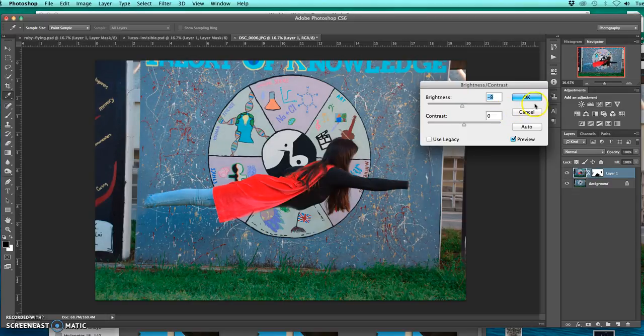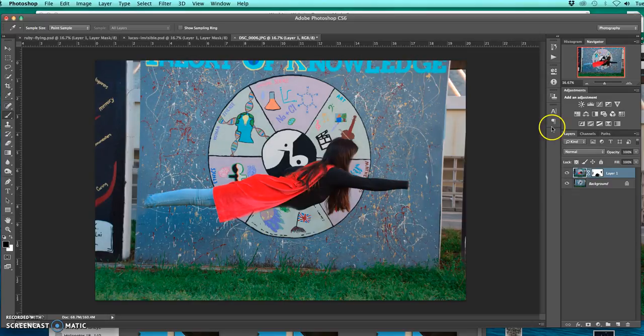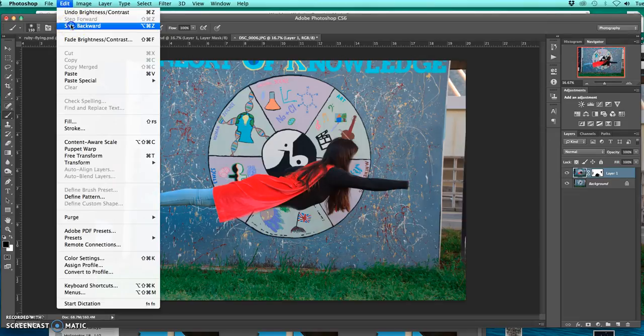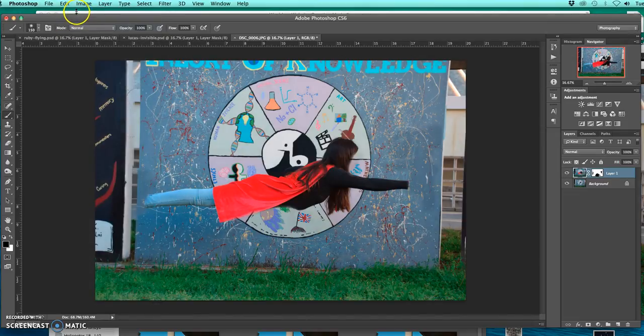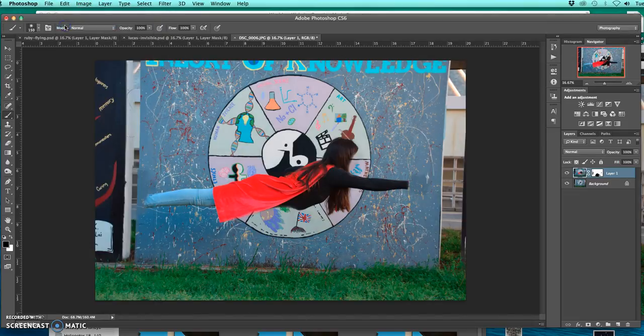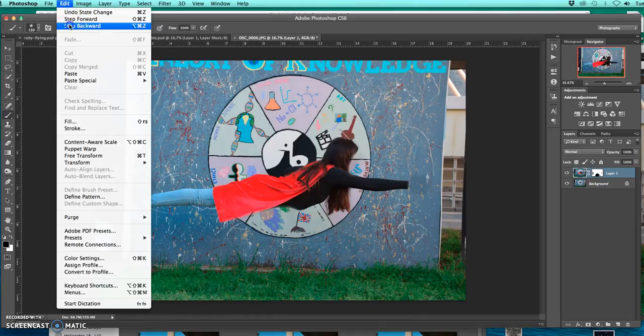So again, I went to image adjustment brightness contrast. Anytime you want to go back, just go edit, step backwards, step backwards and get to where you want to go. So easy.